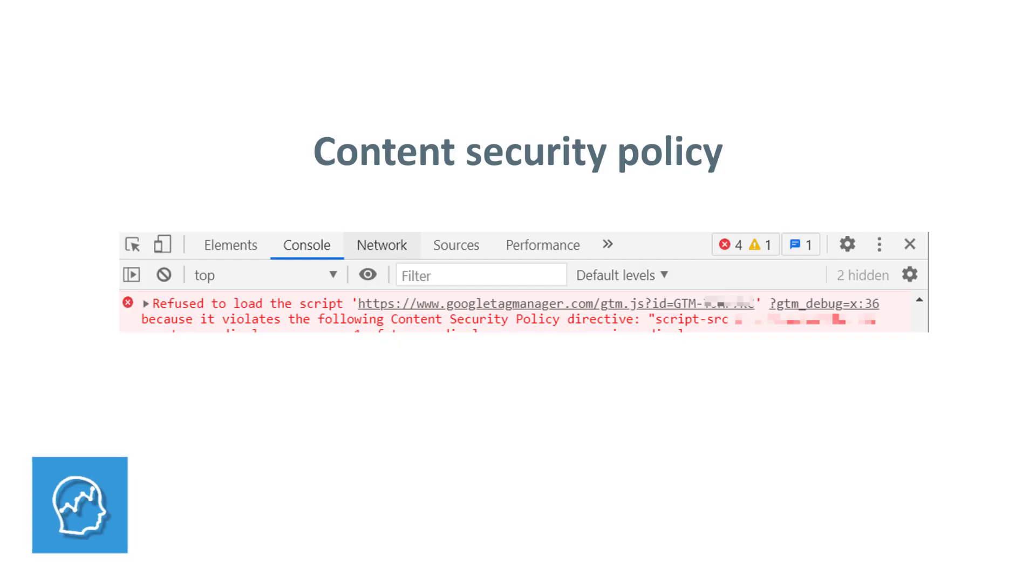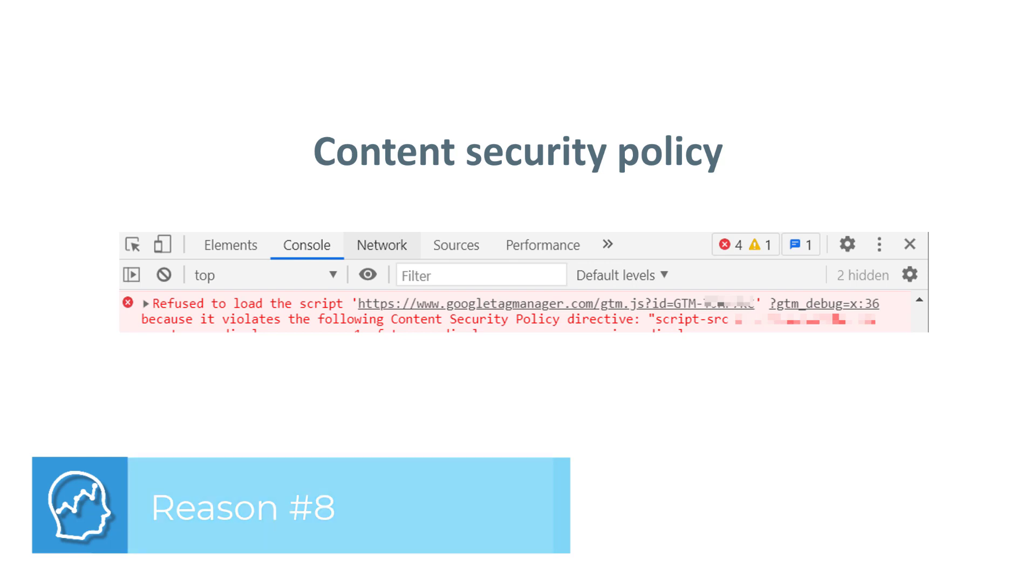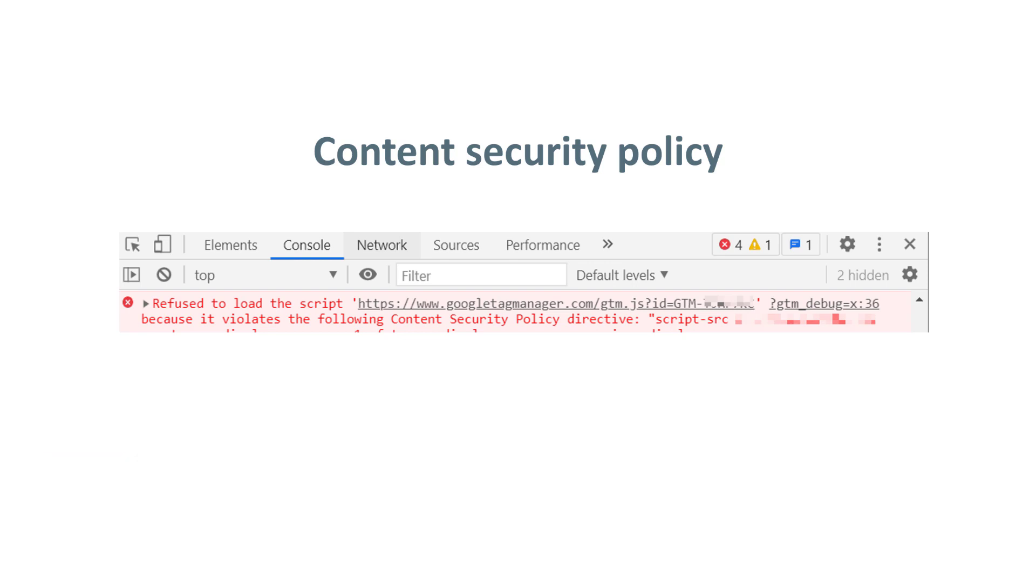Then another possible reason which will prevent your analytics from working at all is content security policy. Some developers on the websites implement this kind of security measure that prevents unwanted JavaScript codes from being activated on the website. So in this case, for example, if you open the console of your browser and you see this error, it means that Google Tag Manager was blocked and it is not properly working. And if you have Google Analytics installed via Google Tag Manager, then your analytics will not work as well.